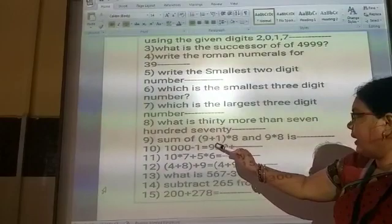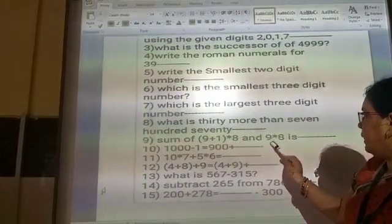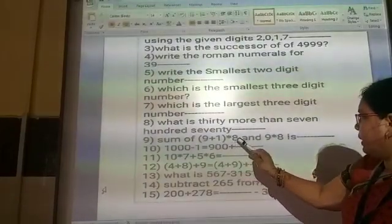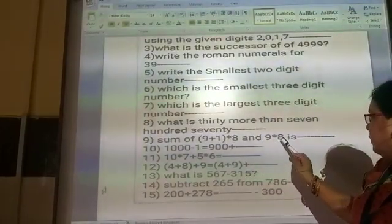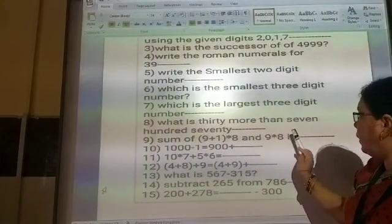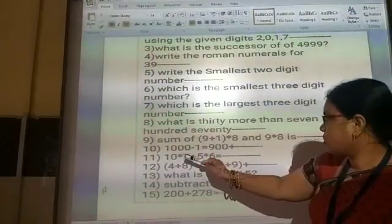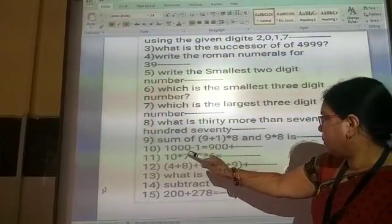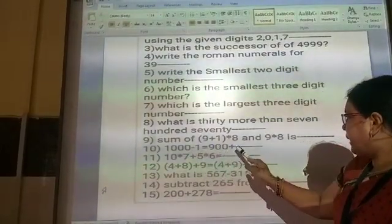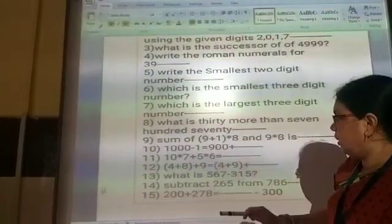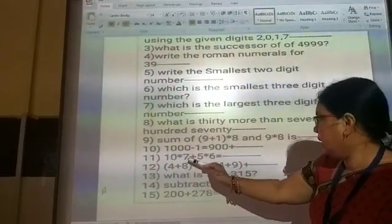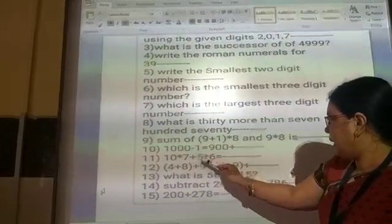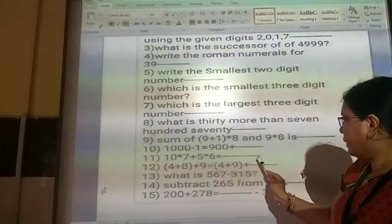Ninth question: sum of 9 plus 1 into 8 and 9 into 8. Add and multiply to find the answer. Tenth question: 1000 minus 1 is equal to how much? Eleventh question: 10 into 7 plus 5 into 6 is equal to — multiply and add to get the answer.